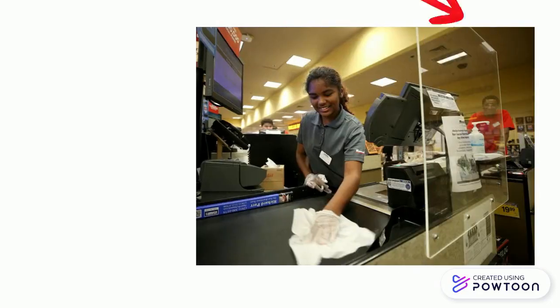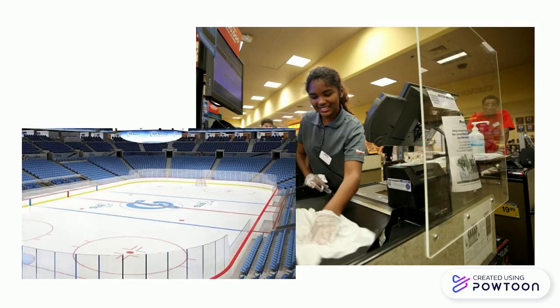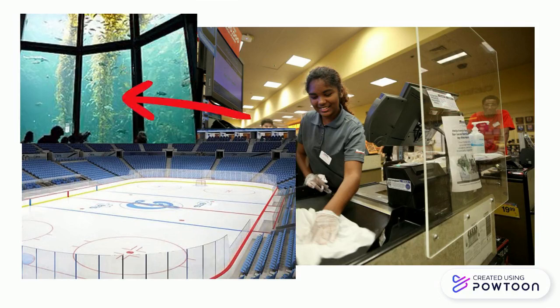You may have seen PMMA in your everyday life without even knowing it. If you've gone shopping in the past 10 months, you've probably noticed the PMMA sheets blocking you and the cashier. PMMA is also used to protect you from flying hockey pucks around hockey rinks and even as windows in aquariums.